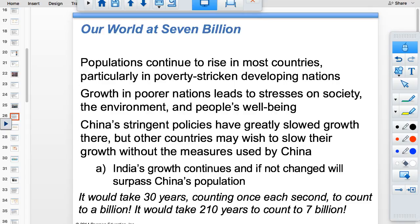The world's population will peak at about 10 billion around 2050. Ninety-nine percent of the next billion people will be added to developing countries that cannot support them. Poorer nations tend to have the highest growth rates. India's growth rate is continuing and will surpass China's population within the next decade.